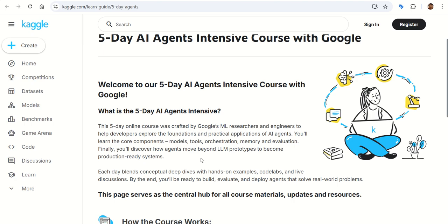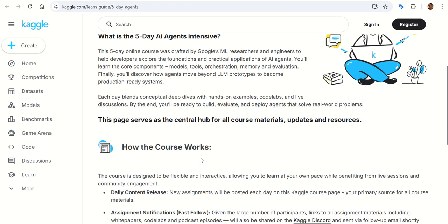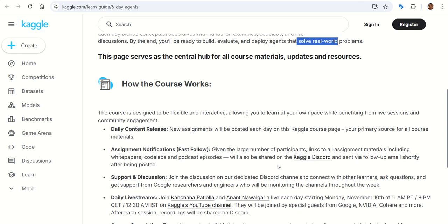You will look at multi-agent systems where several agents coordinate to complete complex tasks, and how to take your prototype to production. Each day you deep dive with hands-on examples, code labs, and live discussions. By the end, you will be ready to build, evaluate, and deploy agents that actually solve real-world problems.